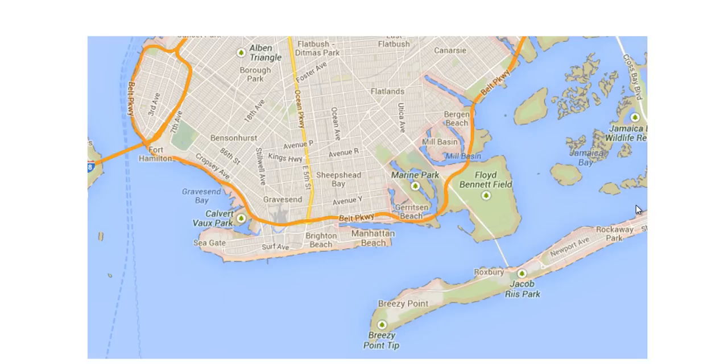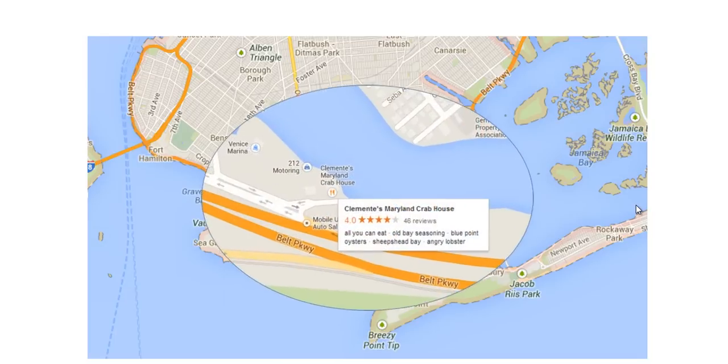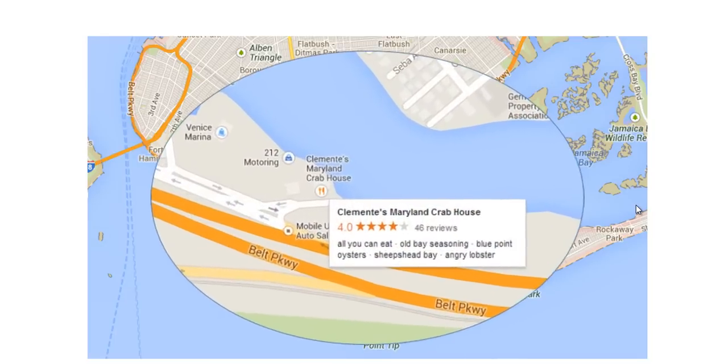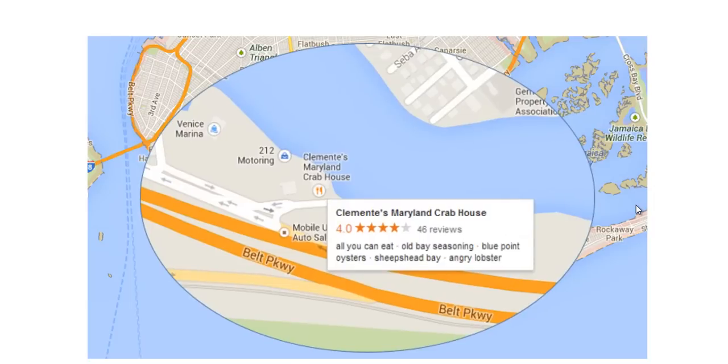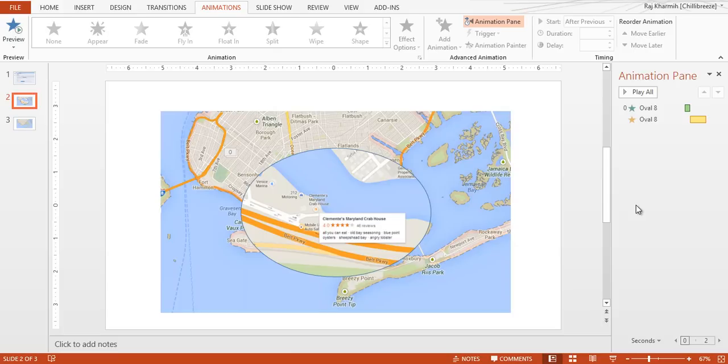In this case we have taken the larger map of Manhattan Beach and then we zoomed in on Clemens, Merriman, Crab House. Good reviews, all you can eat, etc. So let's get to this.